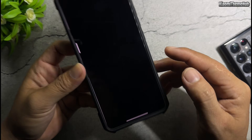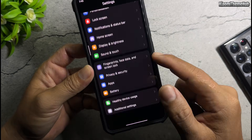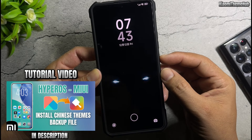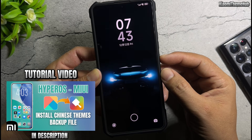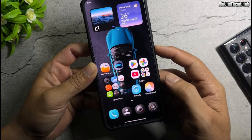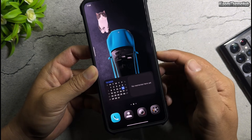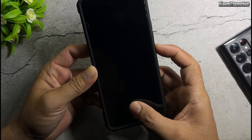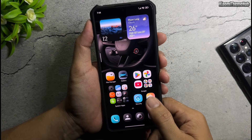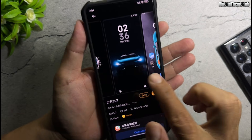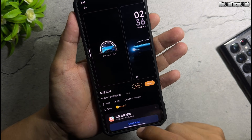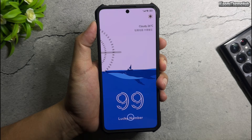I've provided a link containing the backup files for all these themes — you can find it in the video description. With my backup file you can easily install these themes on your phone. If you're not sure how to do it, please watch the tutorial video in the description. With the backup and restore method, you can install Chinese themes on Xiaomi global devices permanently — the themes will stay applied and won't revert to default. This method works on devices running HyperOS as well as MIUI 13 or later.